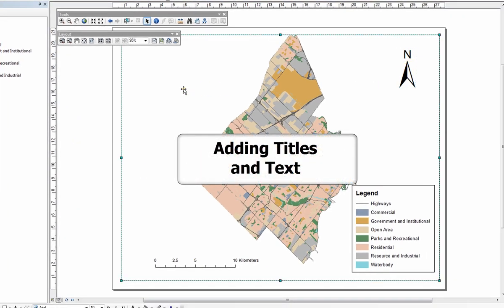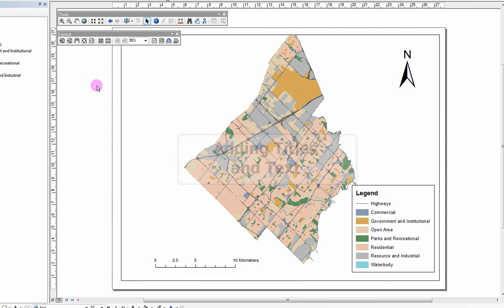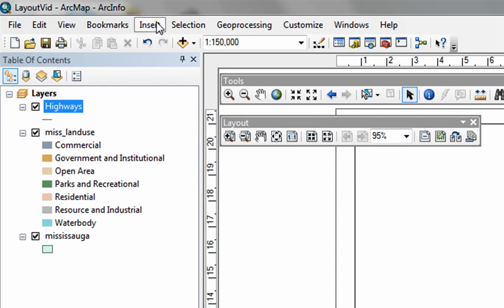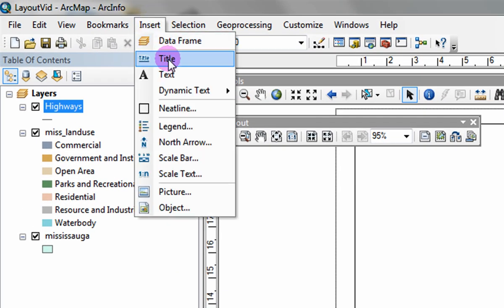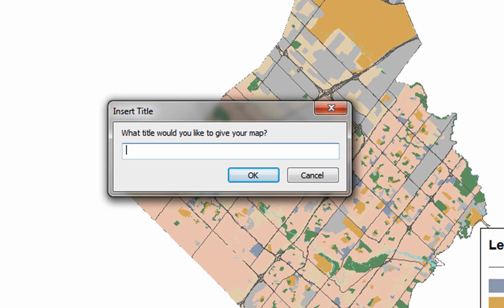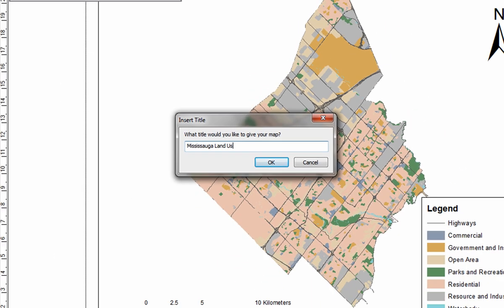Adding titles and text. To give your map a title or text, click on insert and select title or text. Type in a title for your map and click OK.